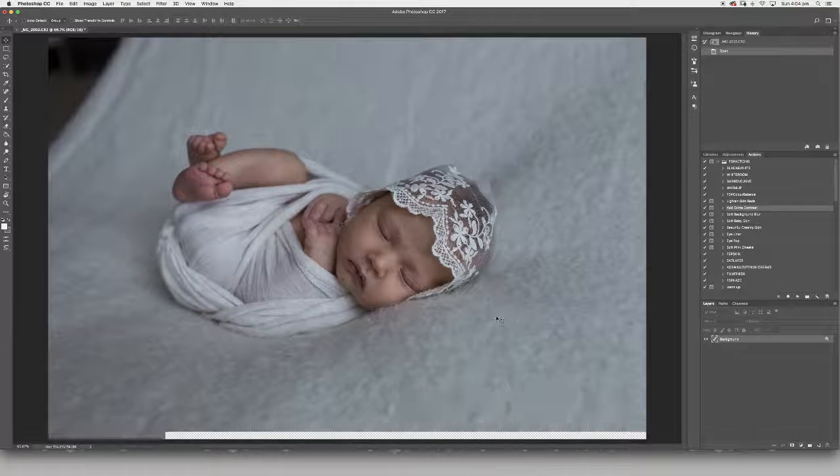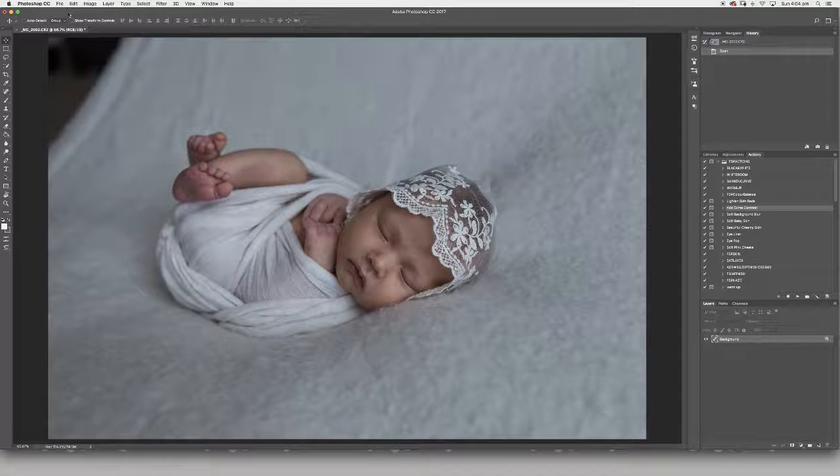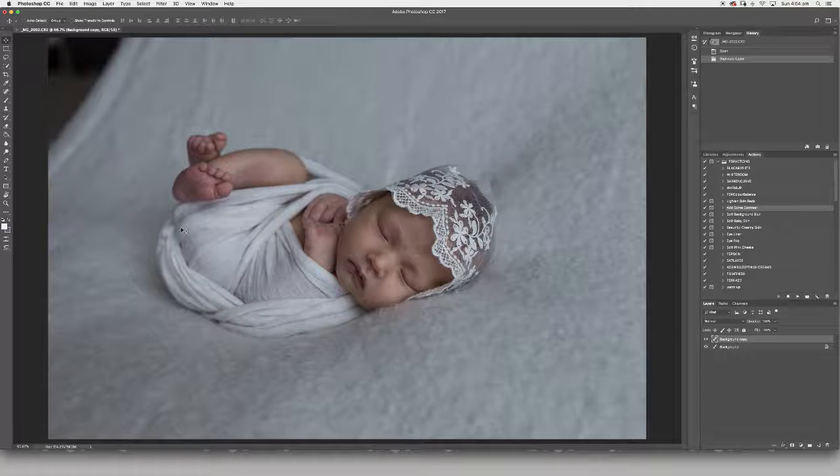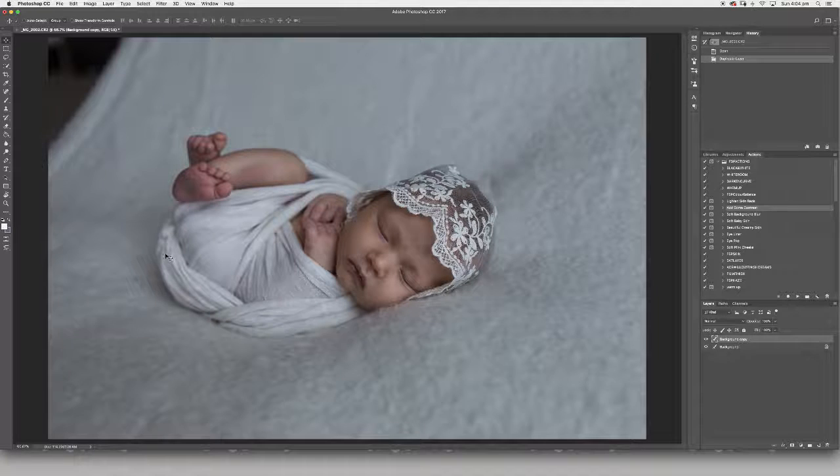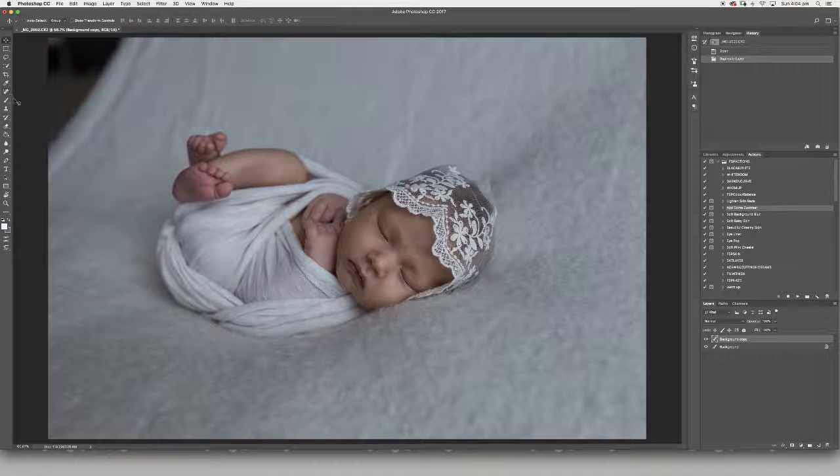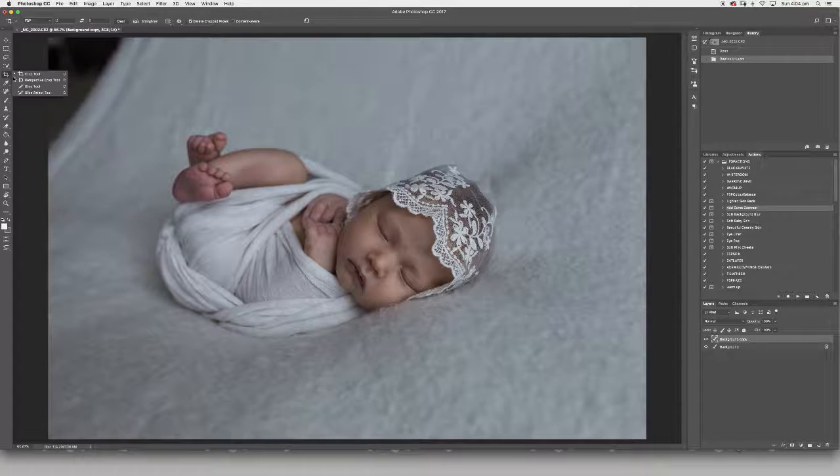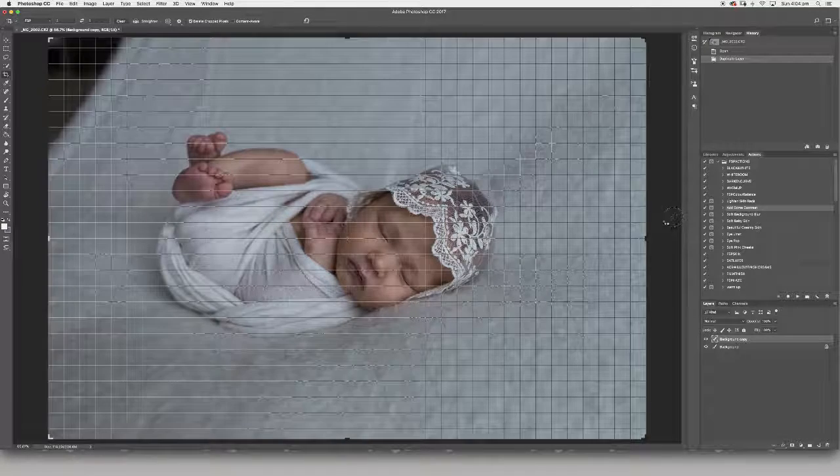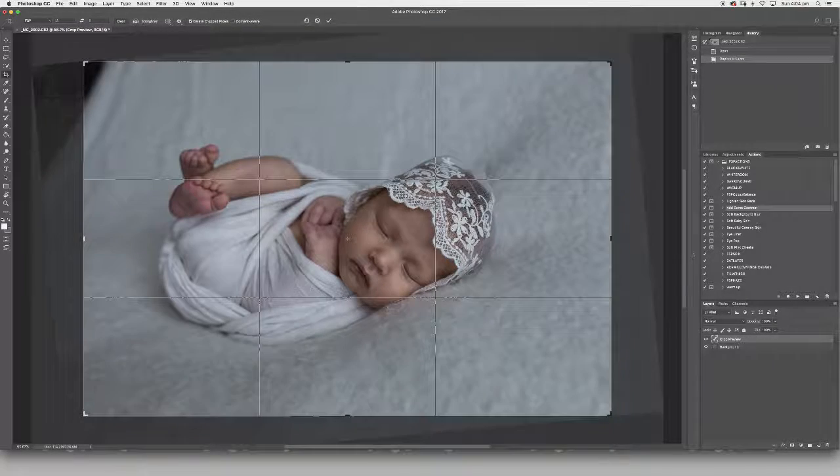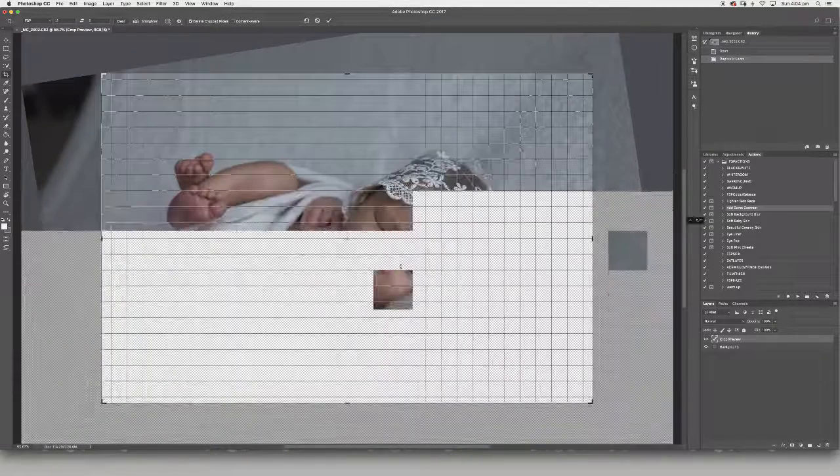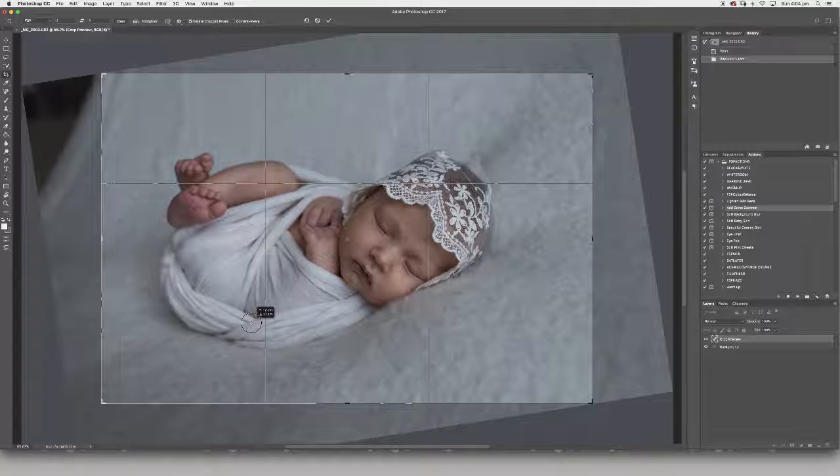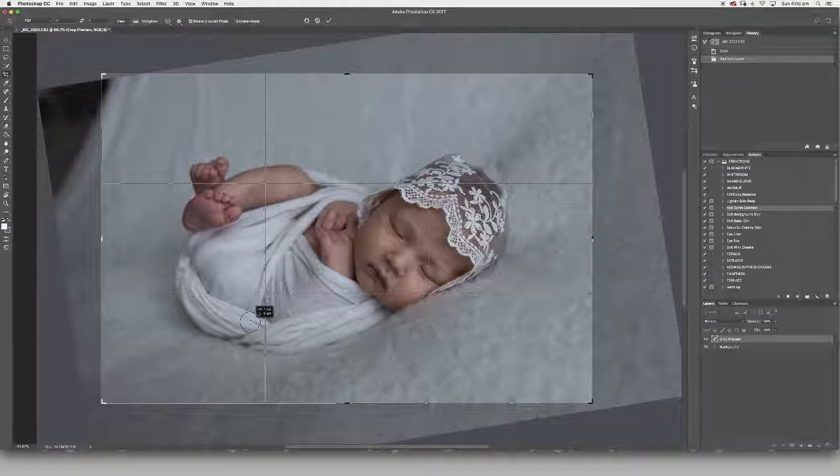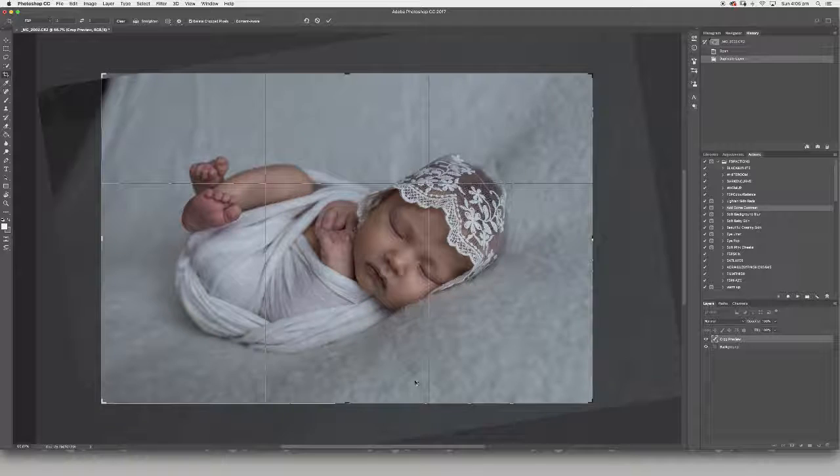First things first, create a background layer. I've created little shortcuts for myself just to save time, so I'm not having to go up to the menu and select different things. I'm just going to slightly rotate this so it's at the angle that I want. I generally try to stick to the rule of thirds when I'm working with any of my images.